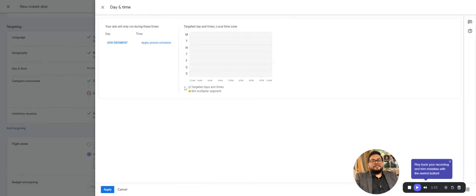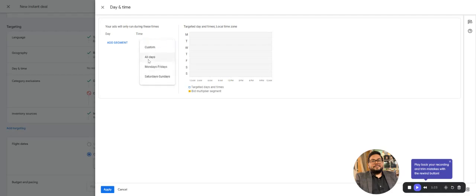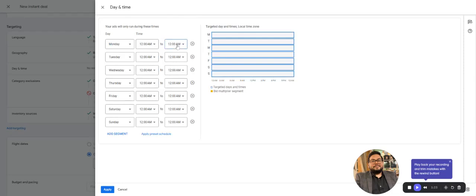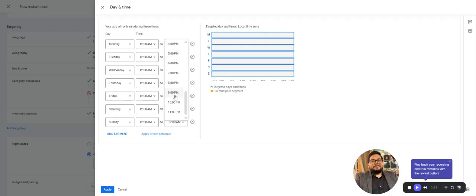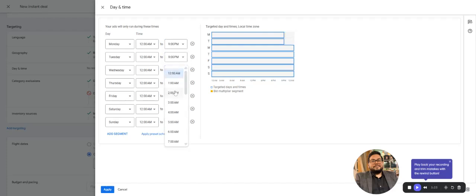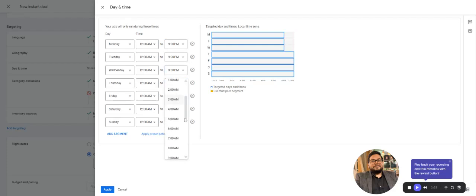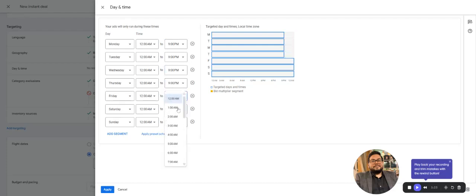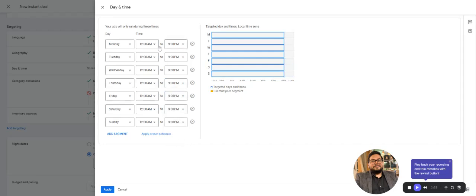Inventory sources we've already discussed and made changes. Geo is already added. Coming to date and time, this is day-parting. By default it's all days and all time, but if you want to avoid showing your ad after 9 PM, you can simply change the end time to 9 PM.